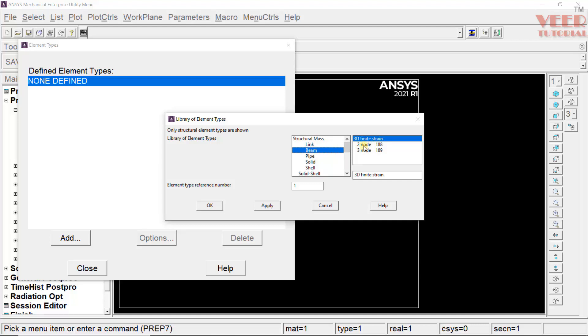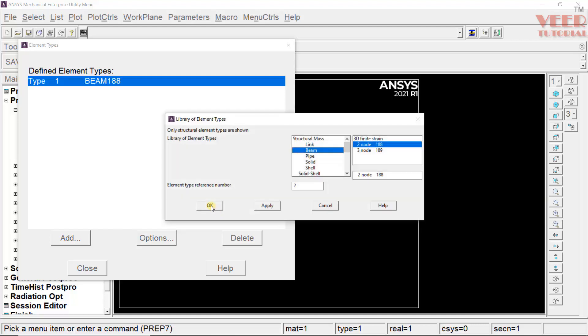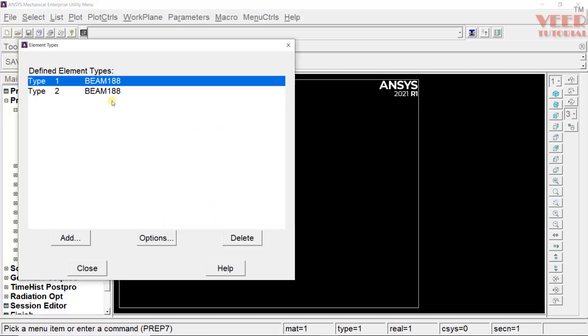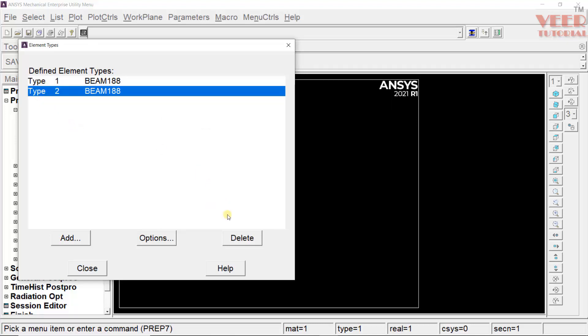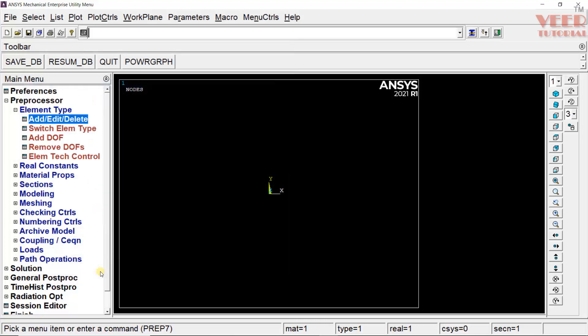In this problem, we are going to use the two-noded beam. Select two-noded and this is called beam 188. Click OK or we can click apply and click OK. Now, you can see we have two beam and we only need one. Select this type and click delete. OK. One beam, beam 188 is showing here. We can close this. After that, we have defined the element type.